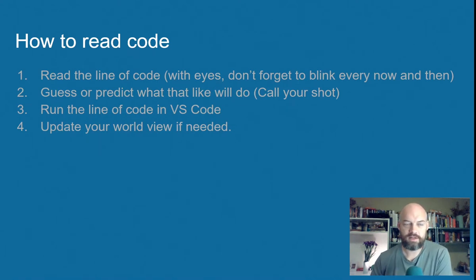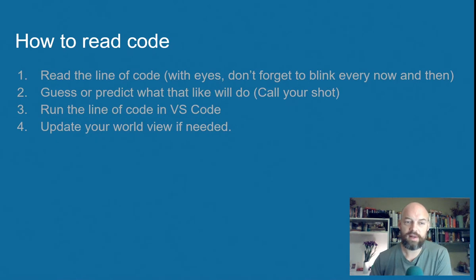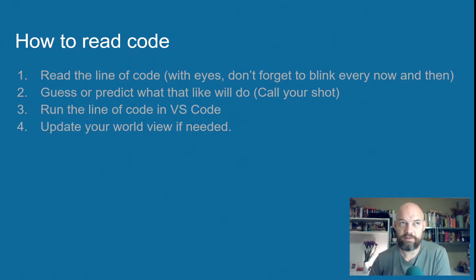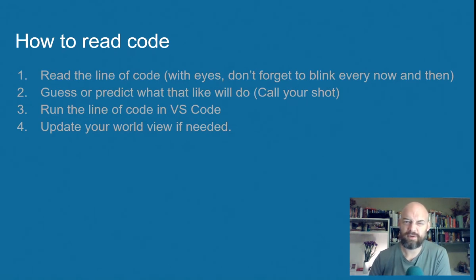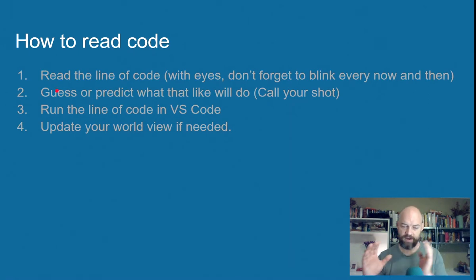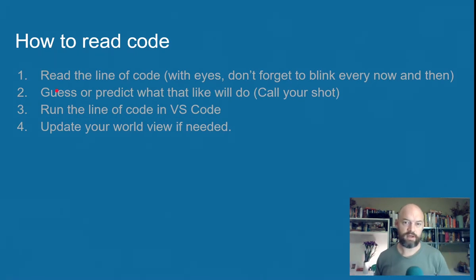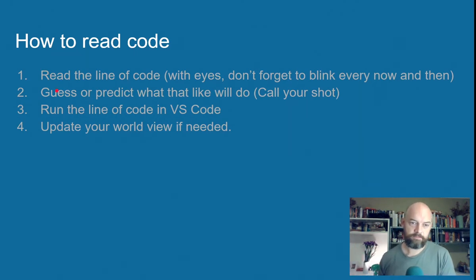So read the line of code, the first thing you do. Even if it's just out loud. It's like, print 4 plus 7. Okay, what does that do? Well, I think it will print 4 plus 7. Okay, well, my guess is it will print the characters 4 plus 7.